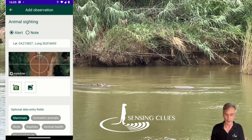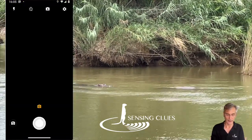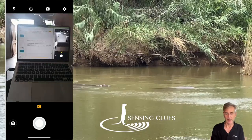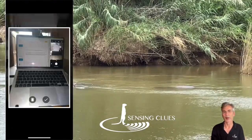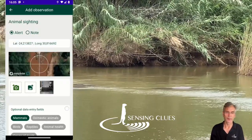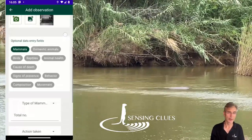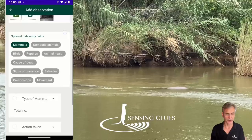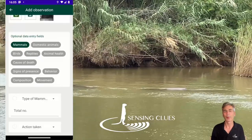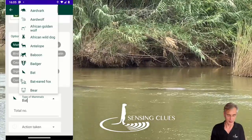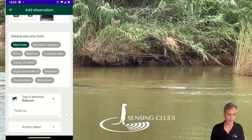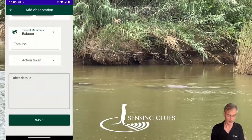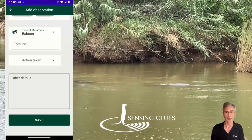You can add a photo simply by adding it, and then start selecting fields from the available data entry fields. All are optional. So there's a mammal — a baboon — and I go down and save.